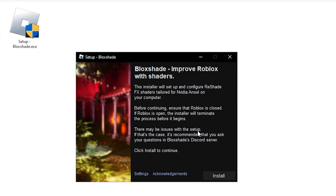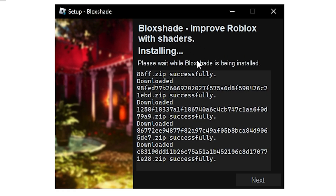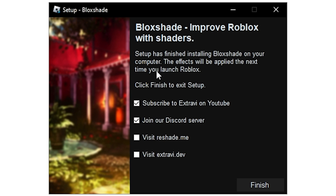Now that you've extracted it, open up the setup and it should open up this pop-up window. Over here, just click Install. Now you just want to wait until BlockShade installs. Once the installation has finished, you can uncheck these or check them if you want to join the Discord server, and then click on the Finish button.